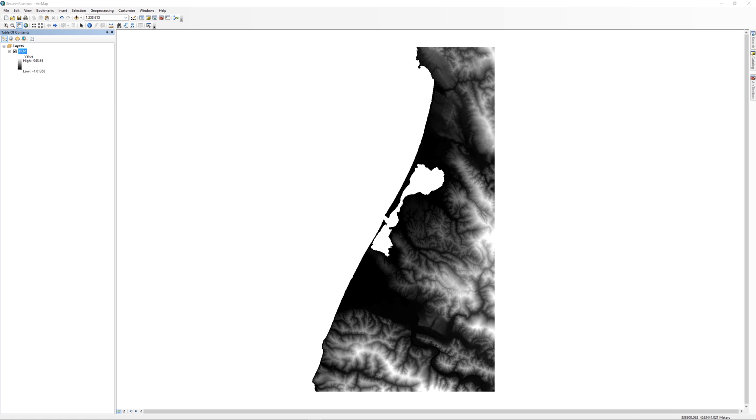Before we begin, take a moment to inspect the data. Currently, you have a digital elevation model loaded into ArcMap. A digital elevation model, or DEM for short, stores the elevation relative to mean sea level in each pixel, creating a continuous surface of elevation values.